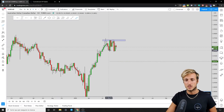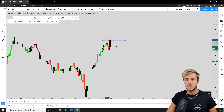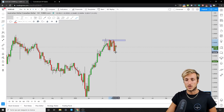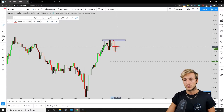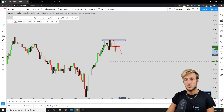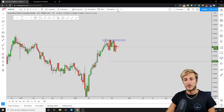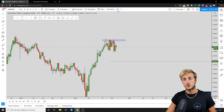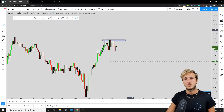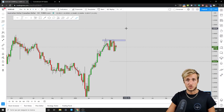We can also see that we just had an M formation completed on the weekly. The market completed the pattern at the previous support, not resistance, and from here we can expect continuation to the downside to go and complete the pattern from a monthly perspective.